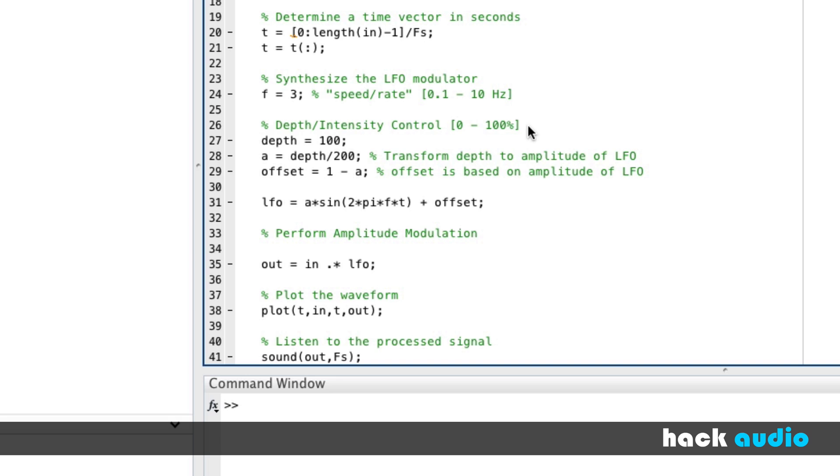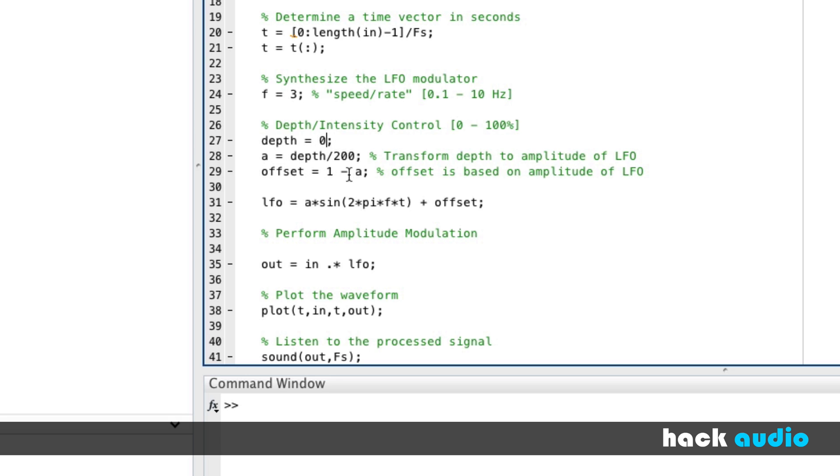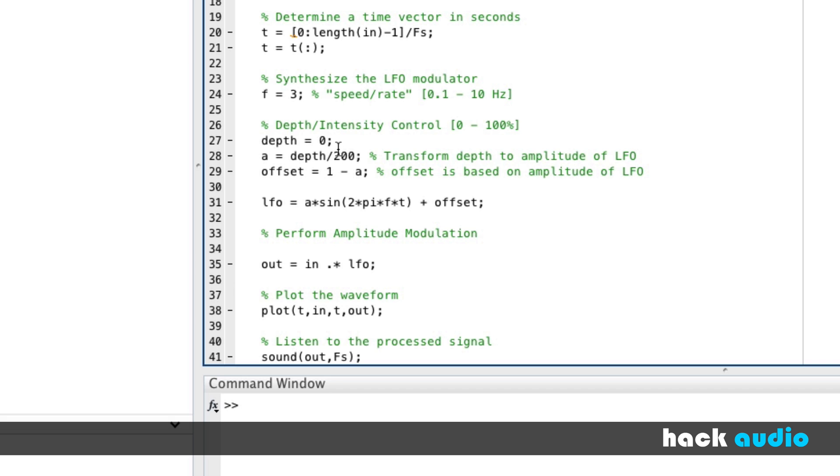So three important steps for creating the depth or intensity. We need to take some value, it's going to range from zero to 100 percent, transform it so that the amplitude at the maximum is 0.5, then perform this offset so that we're always reaching a peak of a value of one. Now, if we turn this all the way off to zero, let's think about what we're going to create. If our depth is zero, our amplitude will also be zero. Our offset then is one. So what does our LFO look like? It's actually going to be a straight line of an amplitude of one. Because our sine wave gets multiplied by zero, so we're just going to have zero there, then our offset is equal to one. So that's how we can actually create the depth to be a value of zero.